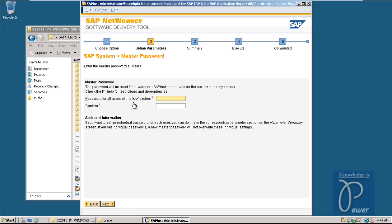Enter the password for all users of this SAP system - you can choose any password you want. The same password will also be used for login to the SAP system. This is called the master password. All user accounts created in the operating system will take this password. Click Next.